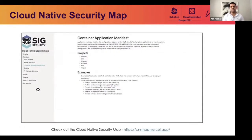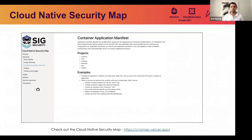Here is a snapshot of the first iteration of the cloud-native security map. On the left pane, you'll see those four phases — develop, distribute, deploy, and runtime — and there are subsections for each phase. For example, there's a container application manifest section which lists all the projects that can perform application manifest security, and examples of how you can use those projects in your architectures. The map is a work in progress and we plan to add more interactive and user-friendly features in the future.